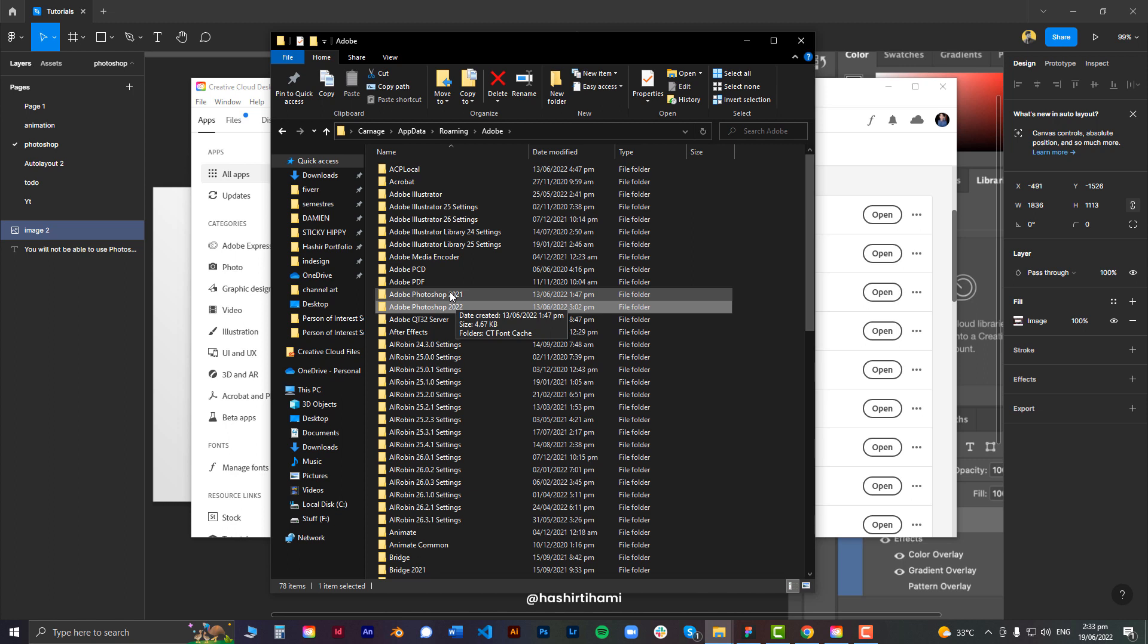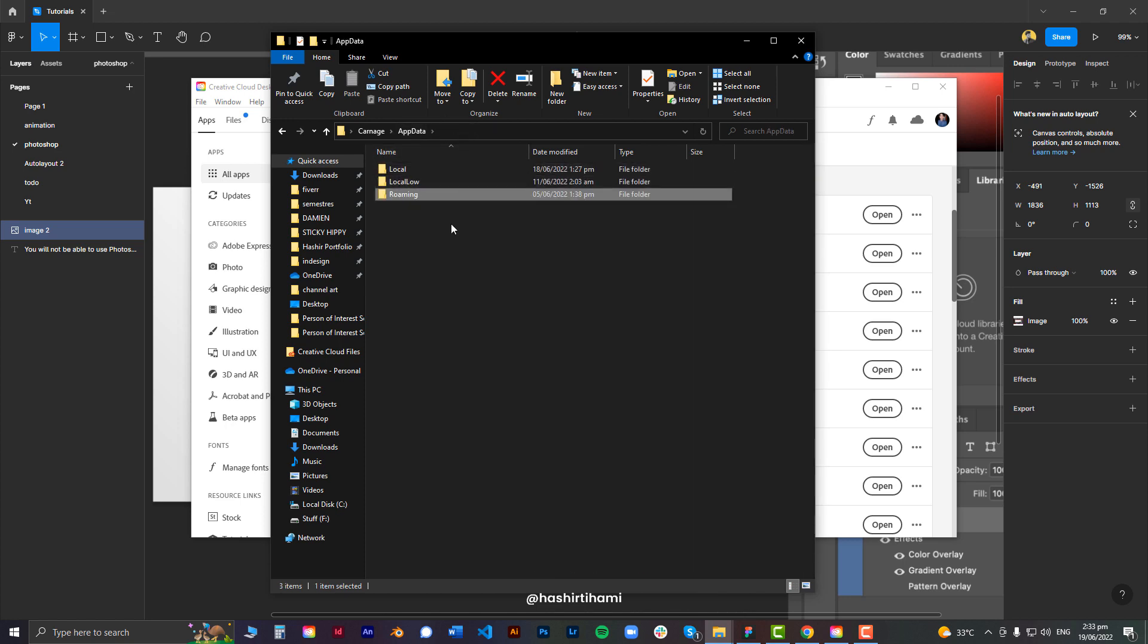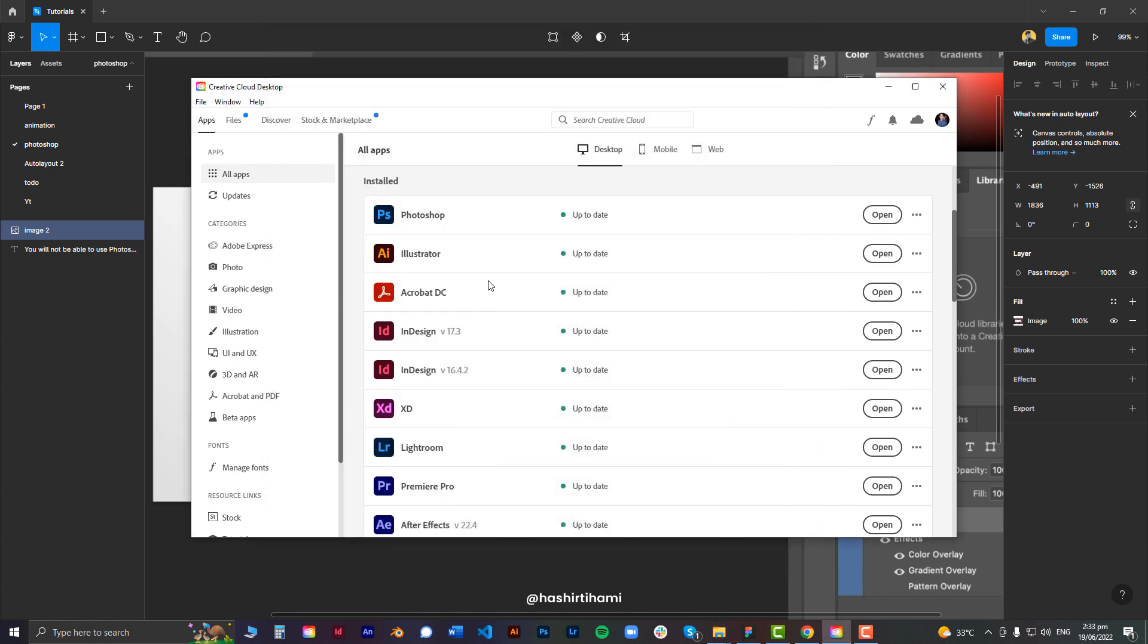So delete all the cache and data that Photoshop has on your PC from the Roaming folder and also from either of these two folders as well, if they have them. And then reinstall Photoshop itself.